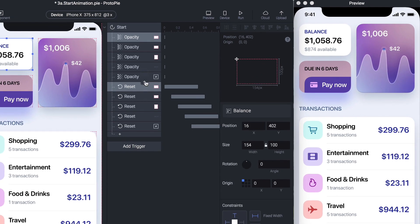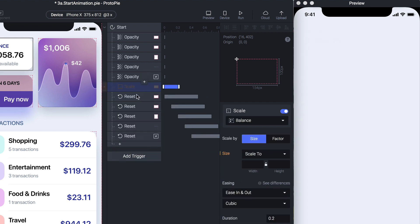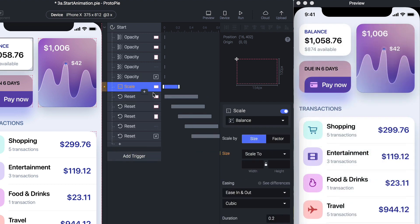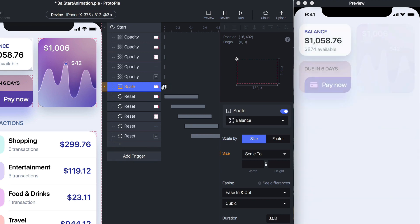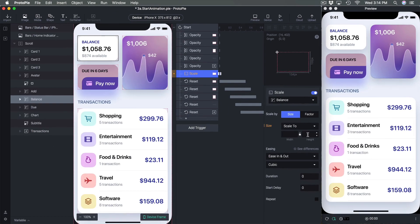After Opacity I add Scale with duration set to zero. ProtoPie is really good at telling you what settings you're missing in order to see the animation go.